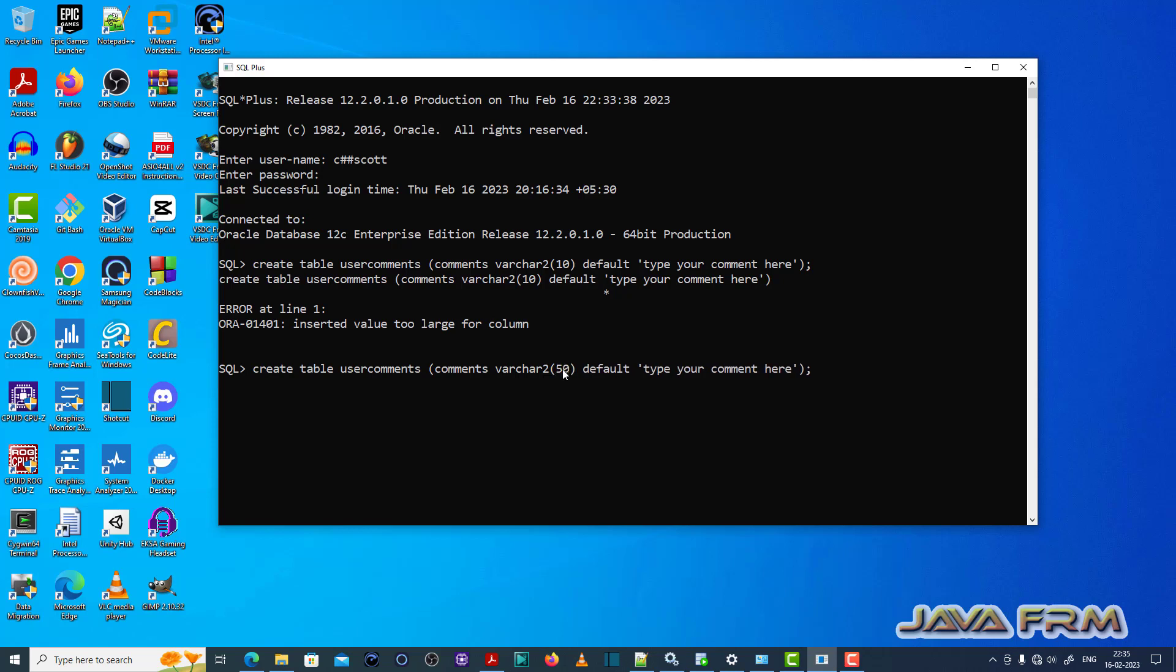So what do you need to do, increase the column size, that's it.